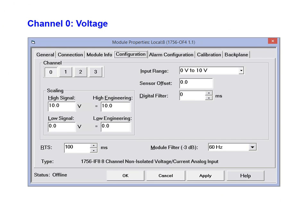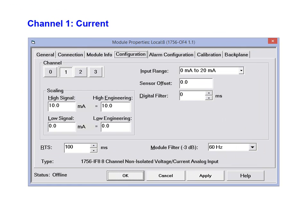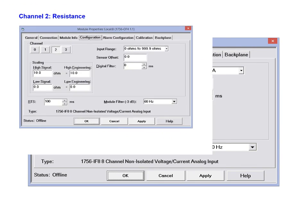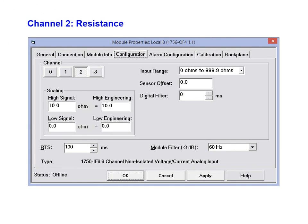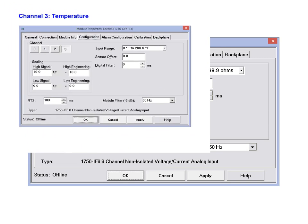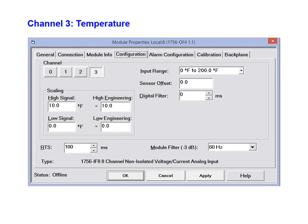Channel 0 is used for voltage. Channel 1 for current. Channel 2 for resistance. And lastly, channel 3 is used for temperature.